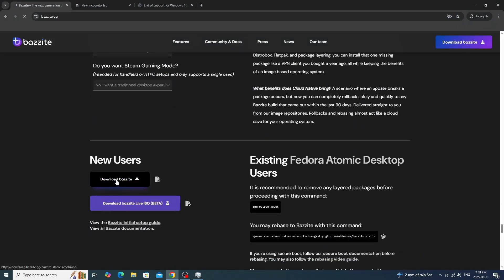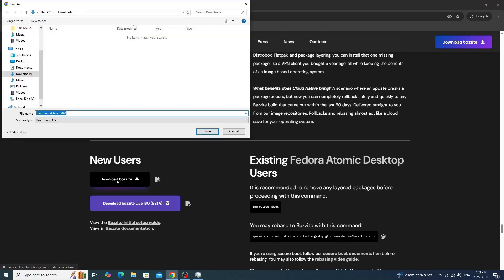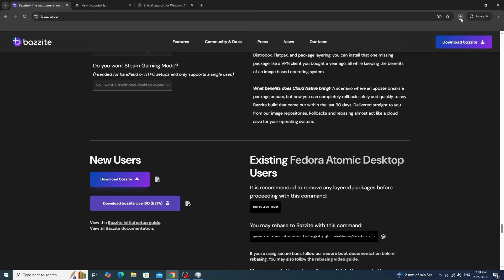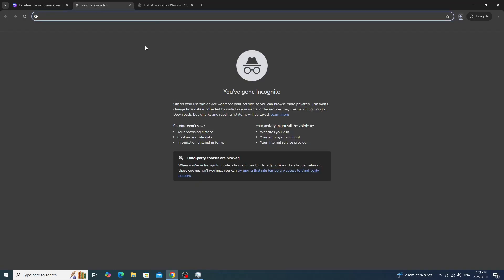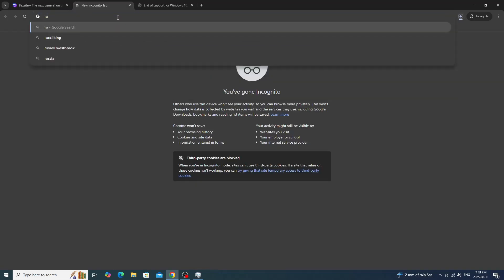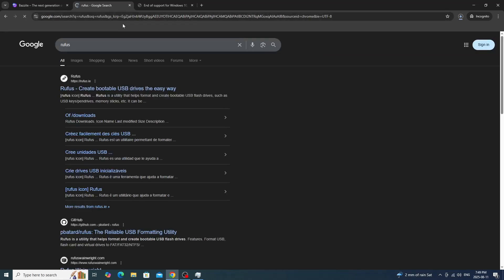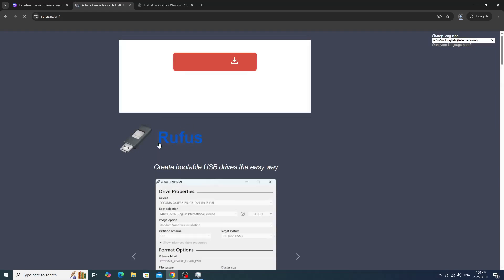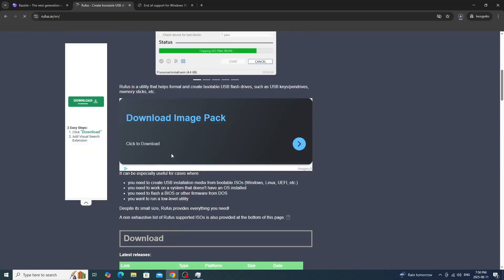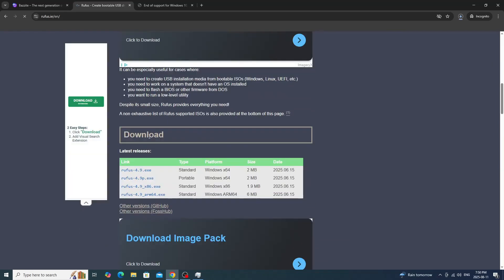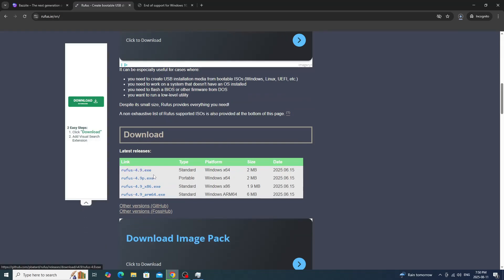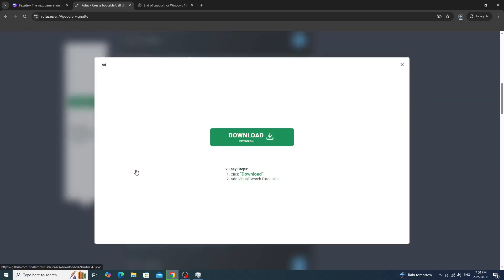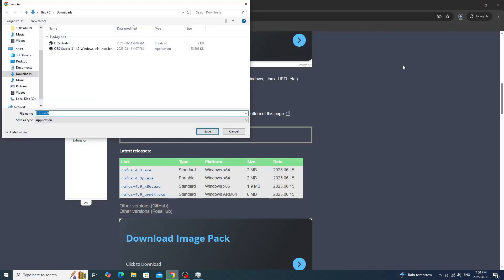We're going to get Rufus. This is the part that's going to turn your USB into a little installer USB drive. Search Rufus, click on the website, and scroll down until you see download. Once you find download, we're going to download this one. You may have a different version, but focus on the top one. Close the ad, and then it'll start its download.